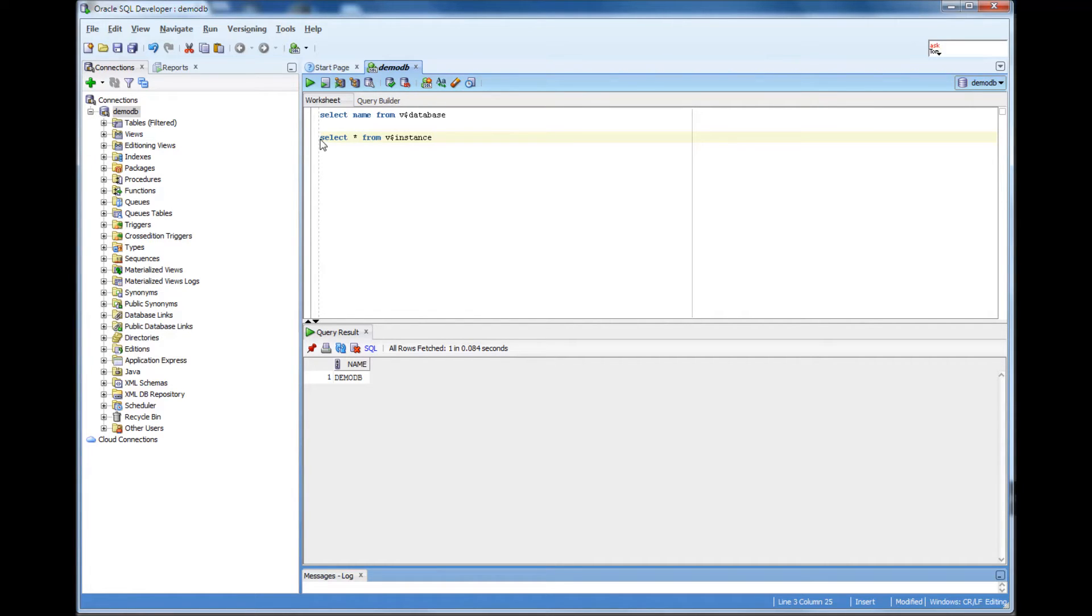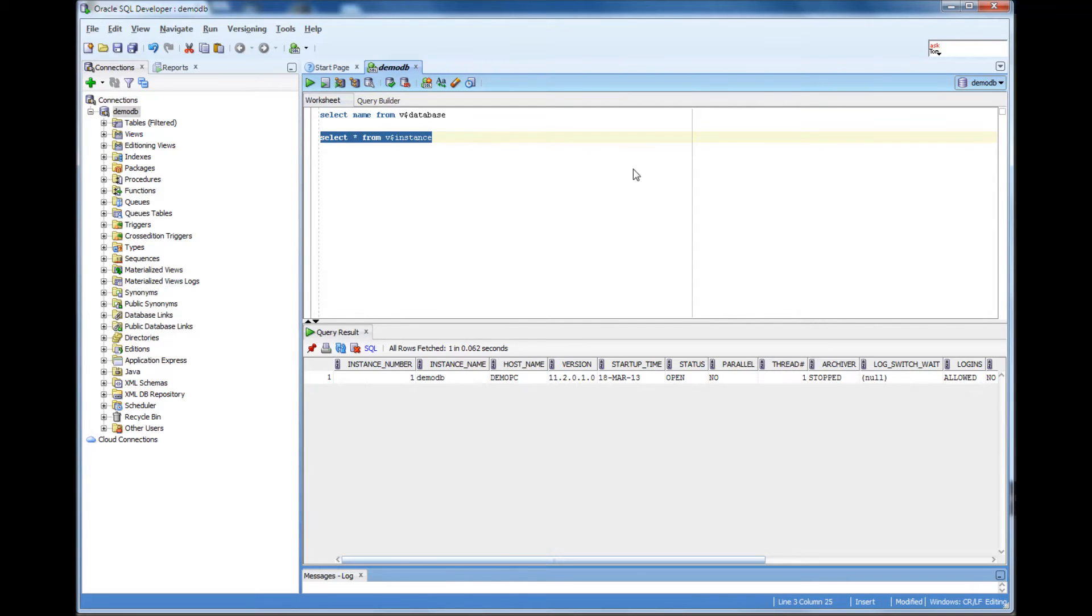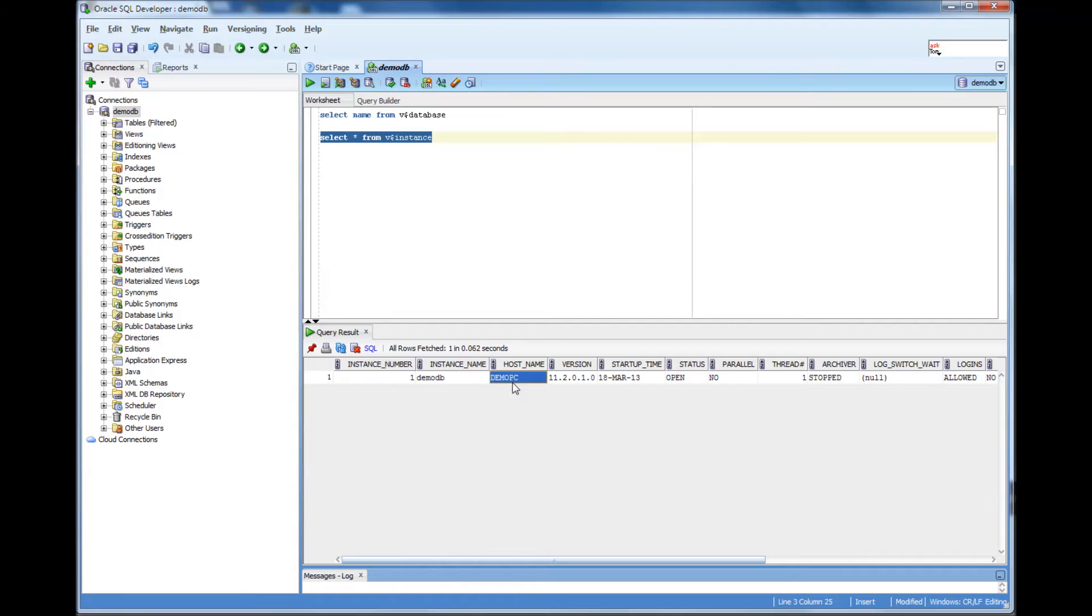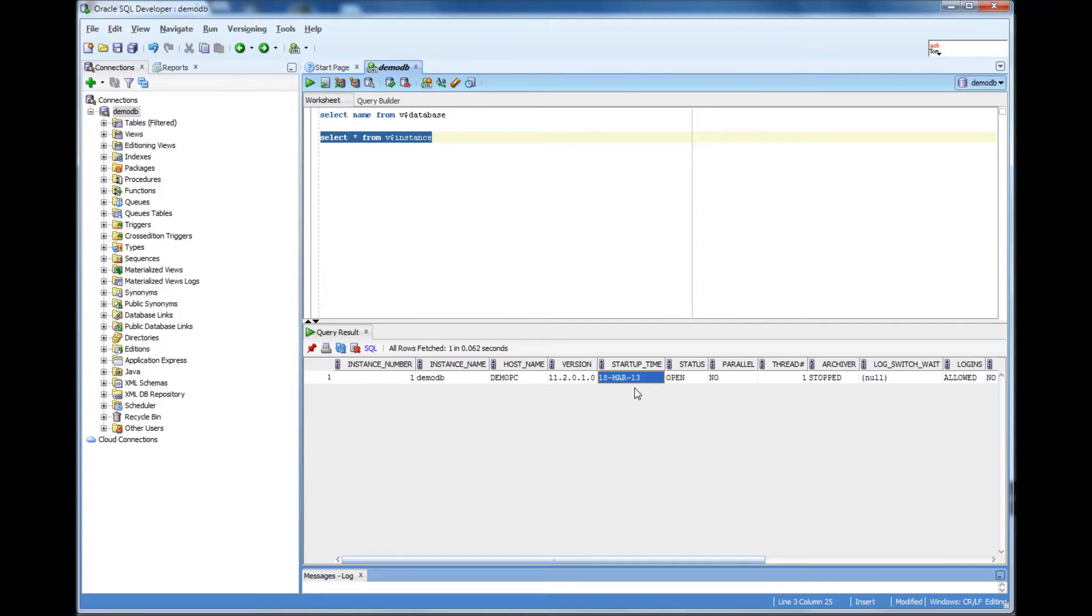So, I can do select star from V$instance and it gives me the instance number, the instance name, DemoDB and in which host the instance is running. Right now, the name of the PC I am using is Demo PC. And then what version is it and when was it started? 18th March 13th. And what is the current status? It's open.